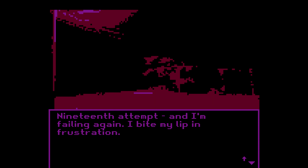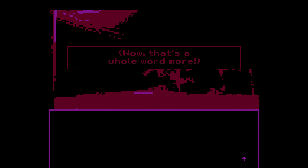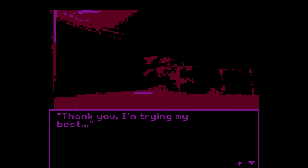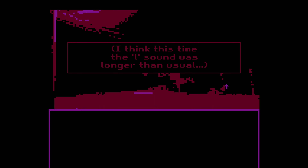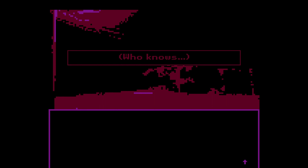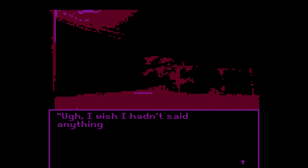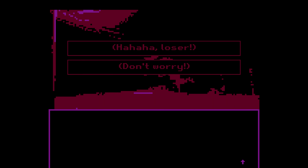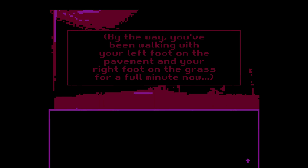Crap, I forgot. 19th attempt and I'm failing again. I bite my lip in frustration. So once again — hello, can I get— I think this time the 'I' sound was longer than usual. Who knows? Hello, can I— uh. I wish I hadn't said anything. That's what I would say. No, love — she's trying, or they're trying.